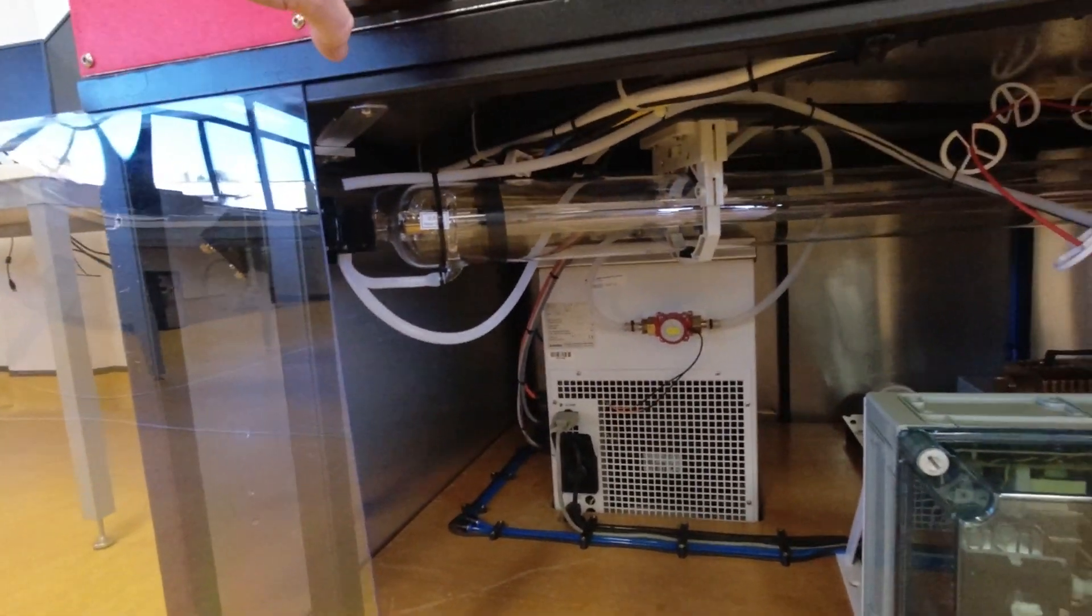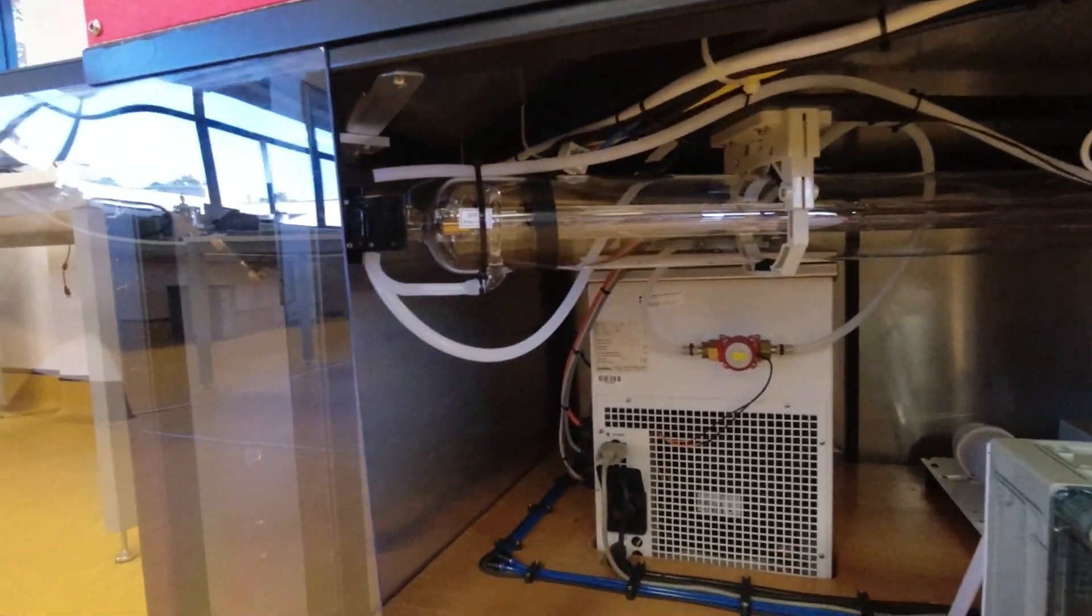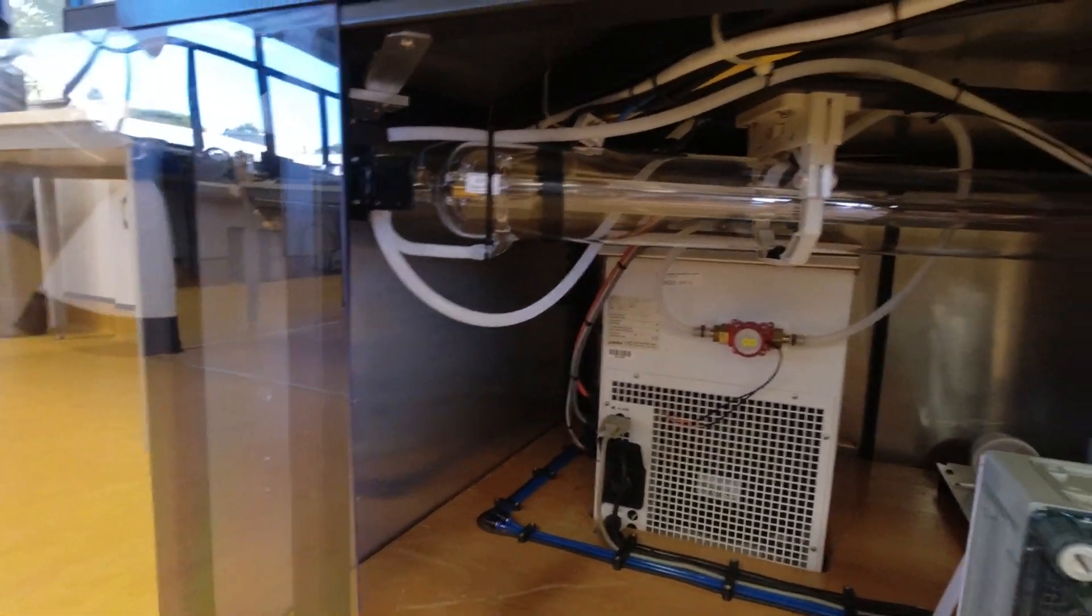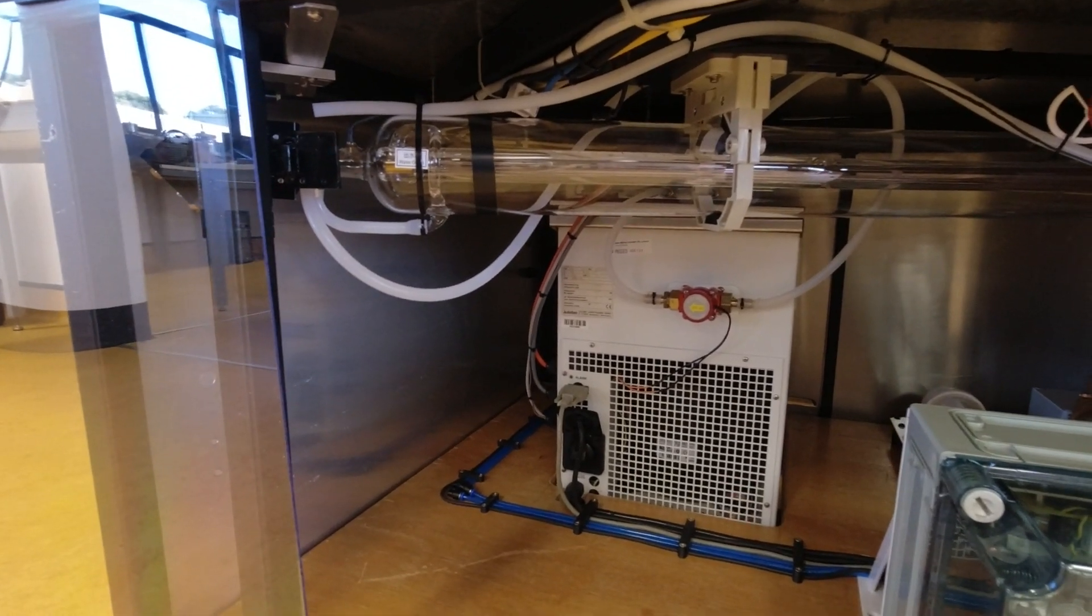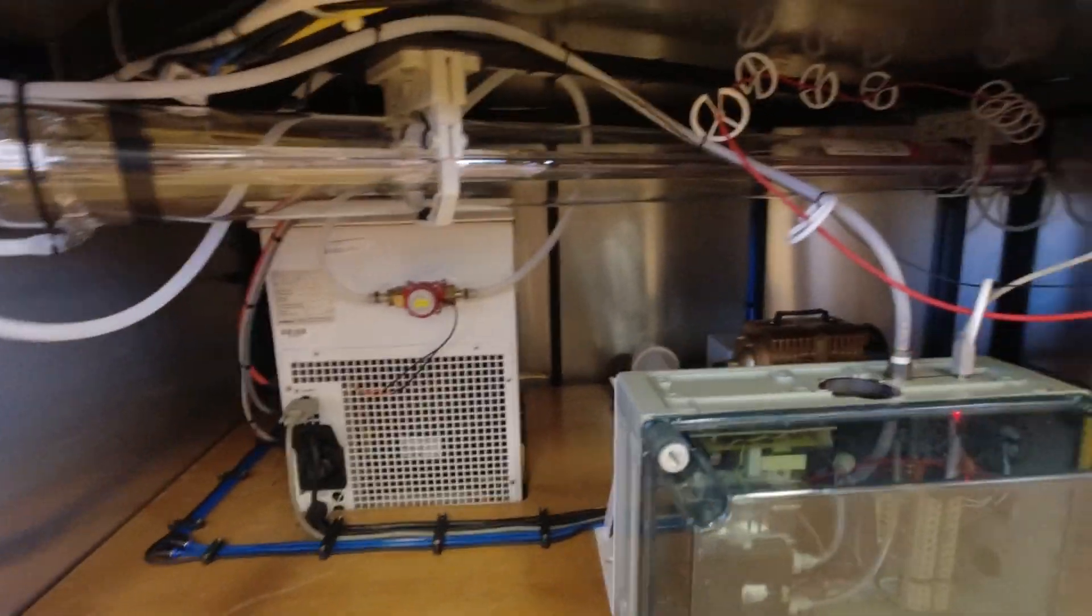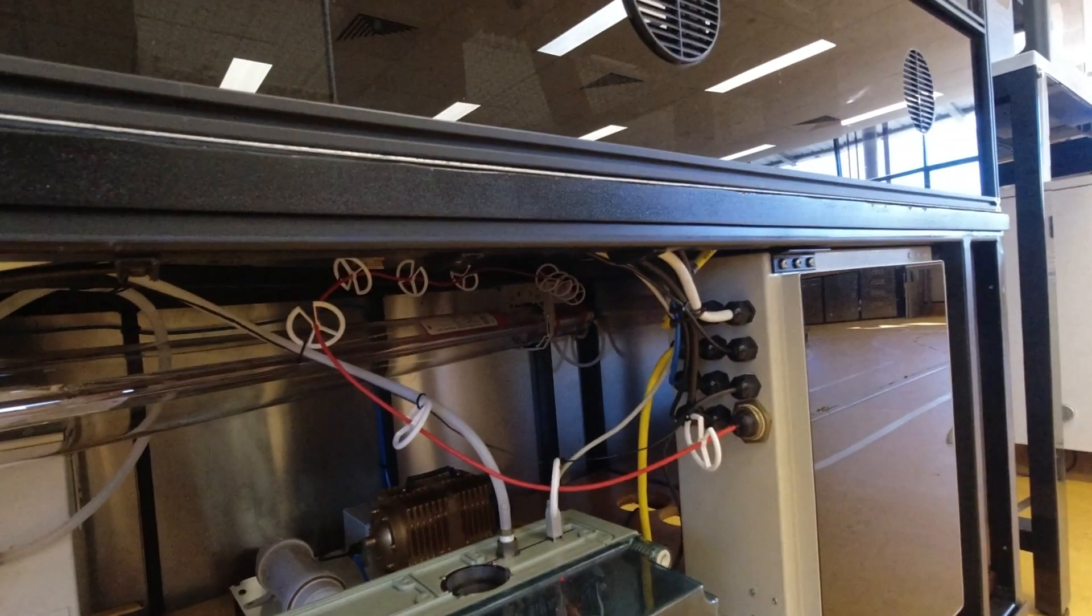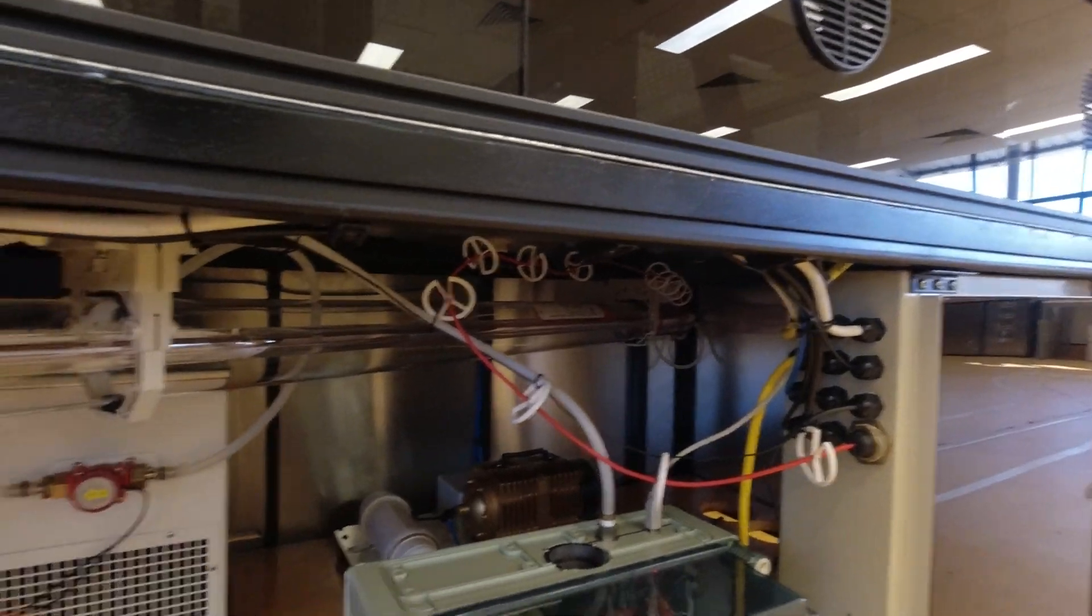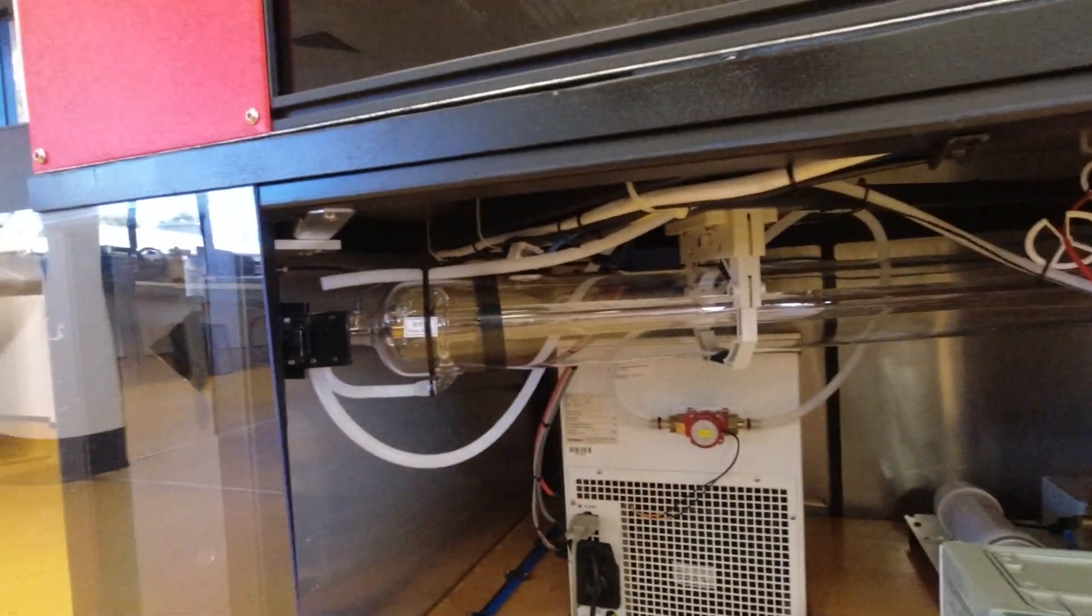So inside, as you can see the cabinet wasn't long enough to hold the laser tube, so we've had to put it in at an angle, which isn't a big issue.